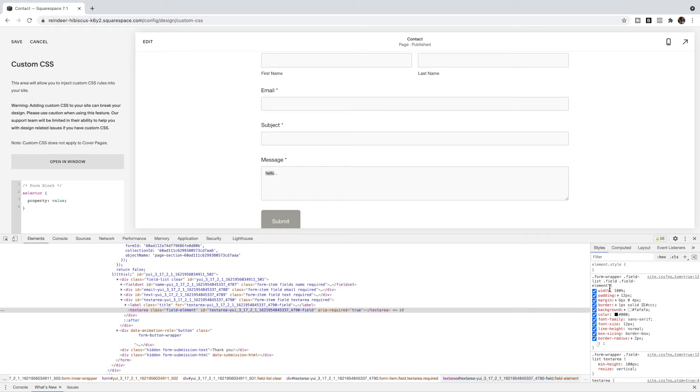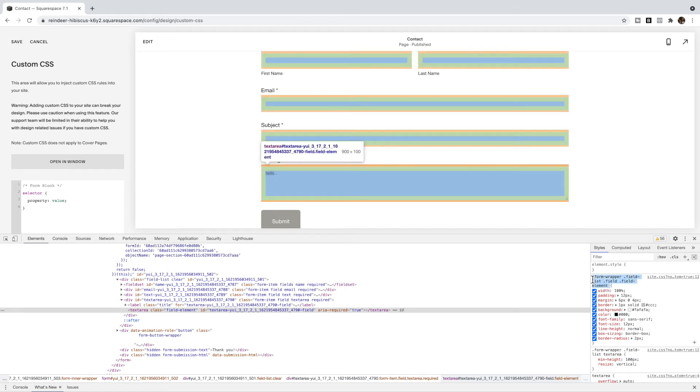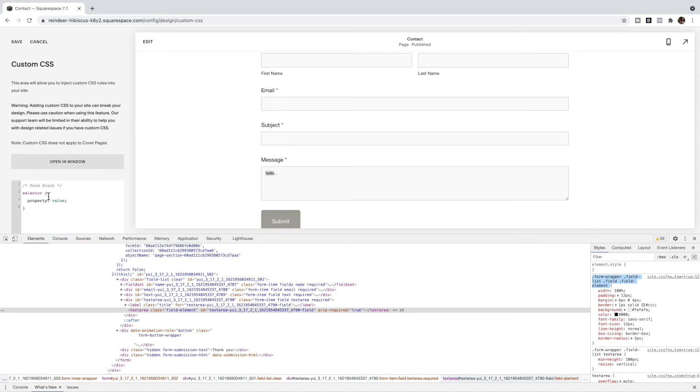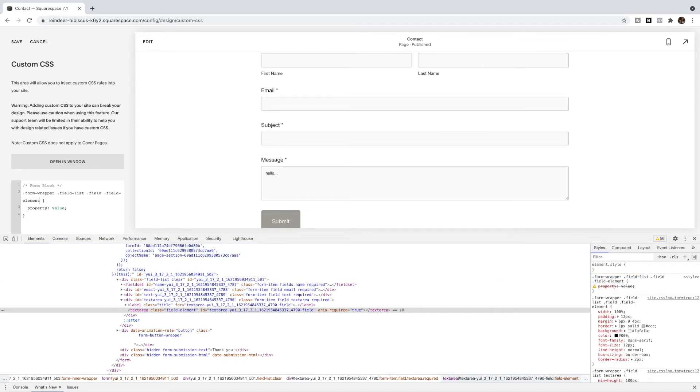Okay, and I want to specifically change the font size. So I'm looking in here and I see font size right here, meaning this is the selector that I want to target. So I'm going to copy that and paste it in here. So I know that I'm targeting the right thing.